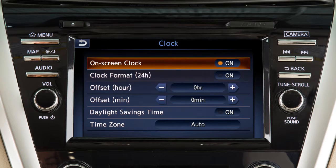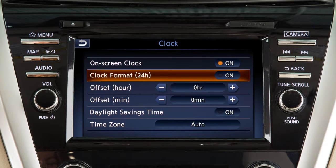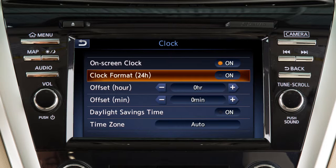Touch Clock Format to select the hour format of the clock. When the indicator next to the word 'On' is illuminated, the clock will display in 24-hour format. When the indicator is not illuminated, the clock will display in 12-hour format.